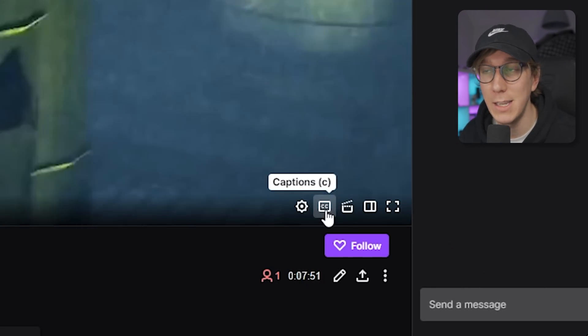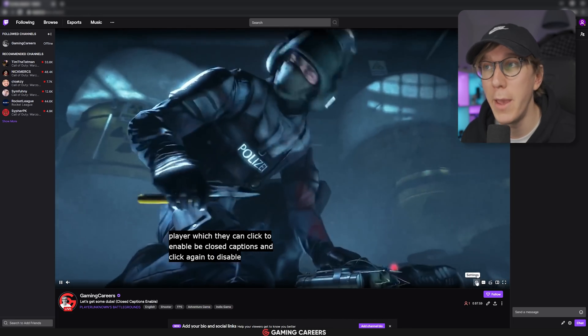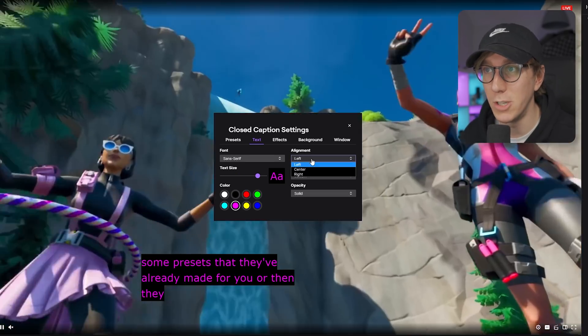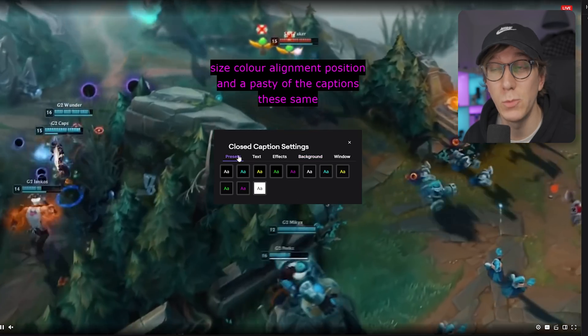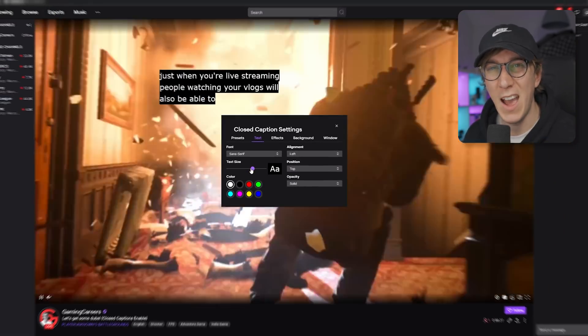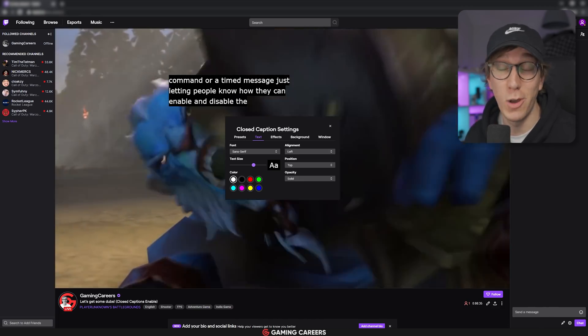Now that the streamer side is set up, how do viewers actually enable captions on your stream? As I mentioned, this is viewer-controlled — captions are not hard-embedded into your stream. Next time you go live on Twitch, viewers will see a little CC button on the Twitch player, which they can click to enable or disable closed captions. They also have full control over caption appearance, including text and background colors, font size, alignment, position, and opacity. These options are also available for VODs, so it's not just for live streams. I'd still recommend having a chat command or timed message letting people know how to enable captions.